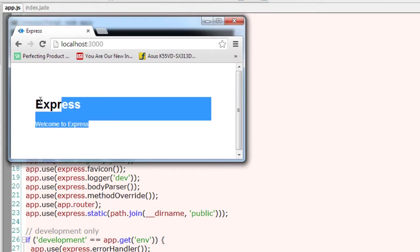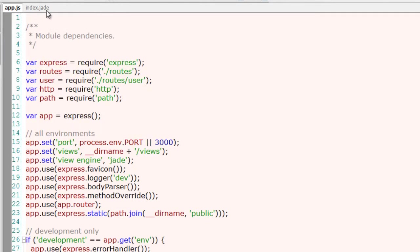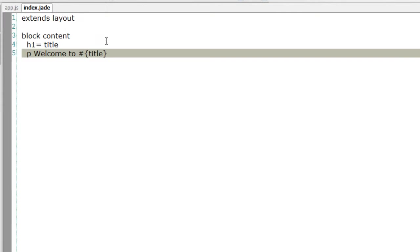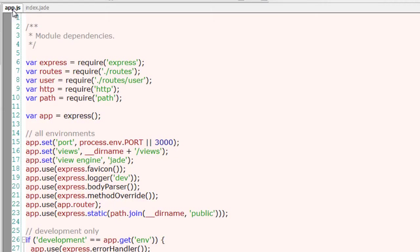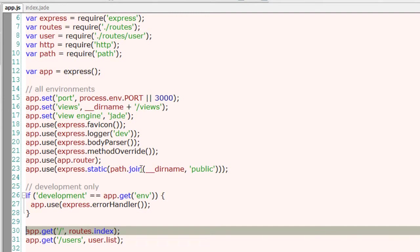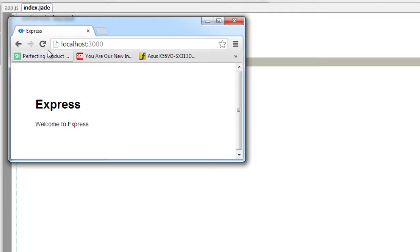This is our index.jade file. If we go ahead and include something, I will include my name inside a paragraph tag. Remember that we are not going to restart our server. We will just call the index, that is the root, from our browser and it should reflect the changes without need to restart the server.